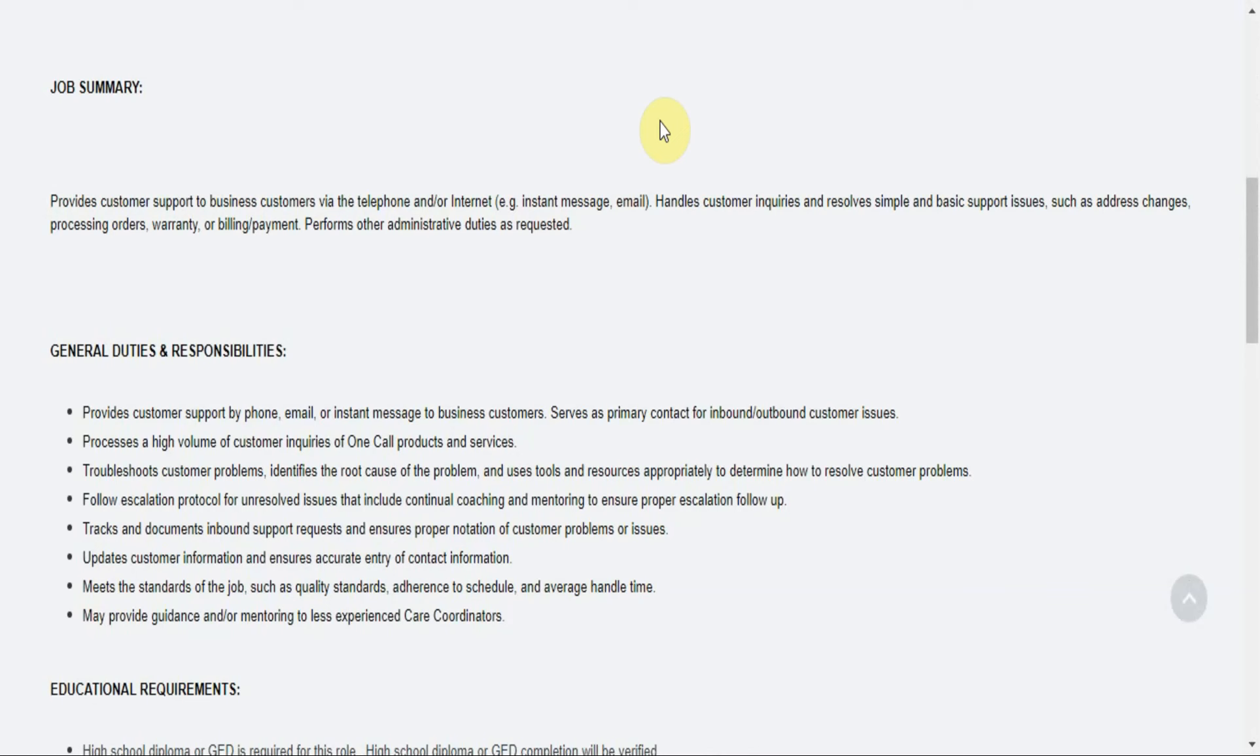So the job summary is pretty short but it says provides customer support to business customers via the telephone and or internet, like for example instant message, email. Handles customer inquiries and resolves simple and basic support issues such as address changes, processing orders, warranty or billing or payment.